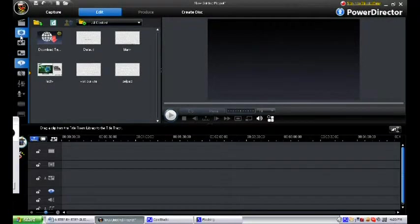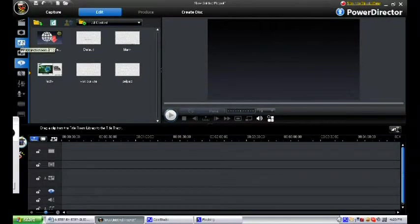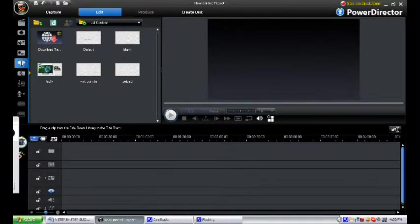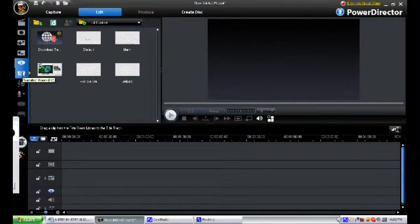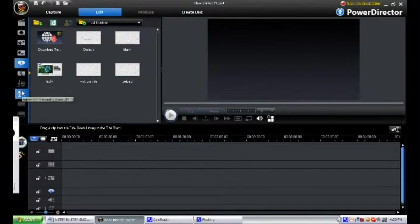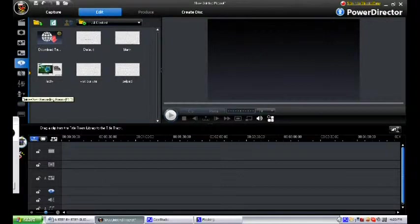The Media Room, the Effect Room, the PIP Object Room, the Particle Room, the Title Room, the Transition Room, the Audio Mixing Room, the Voice Over Recording Room.